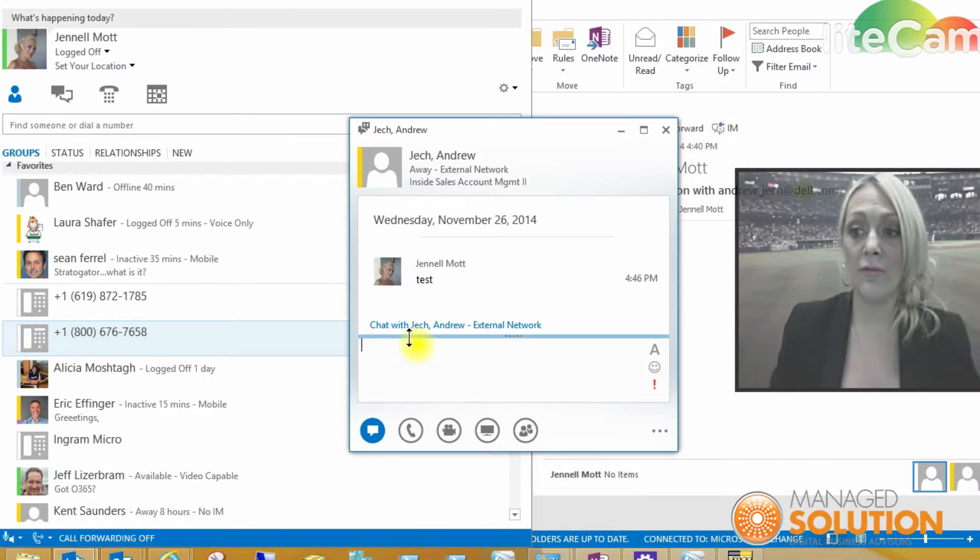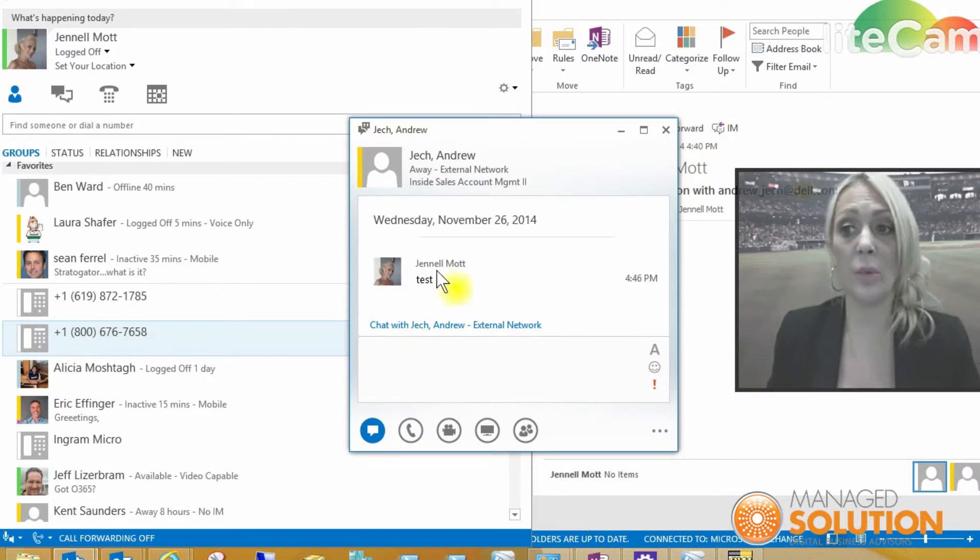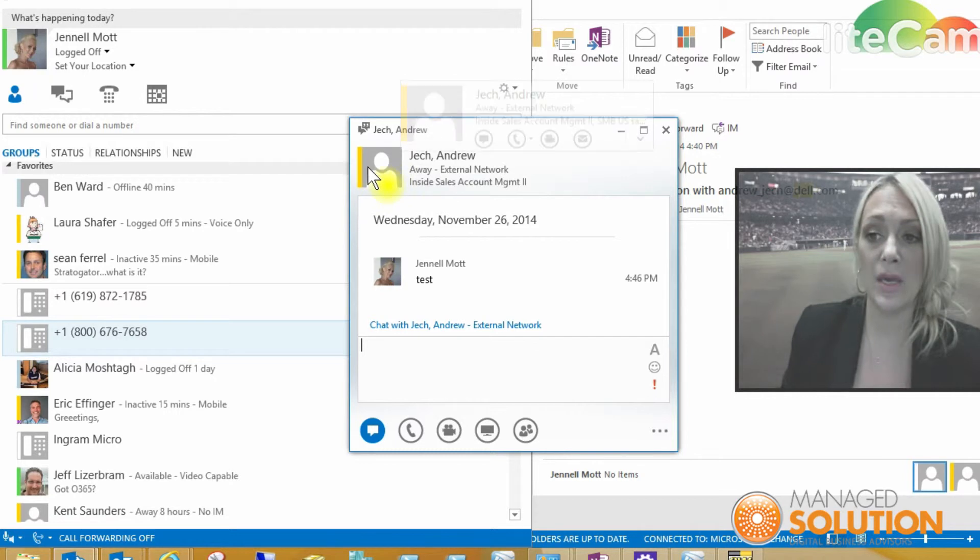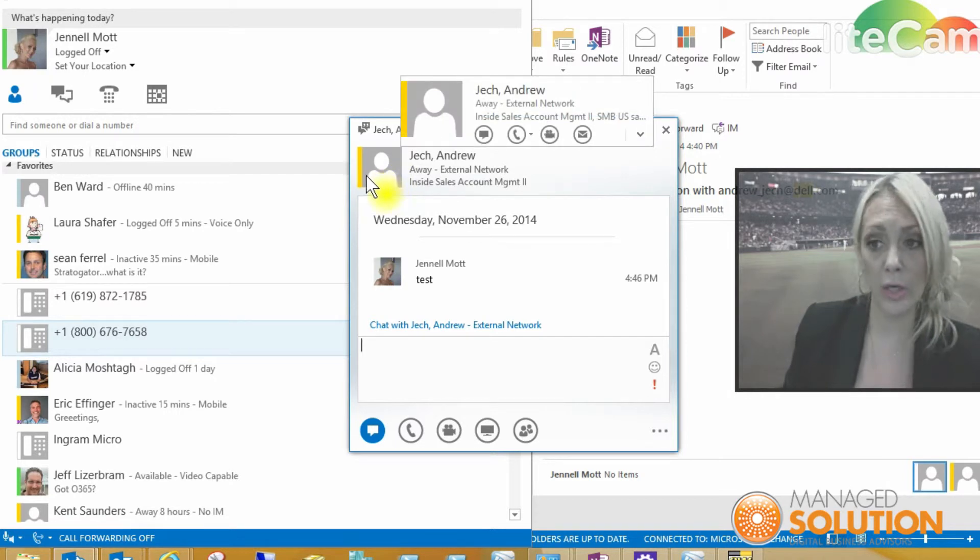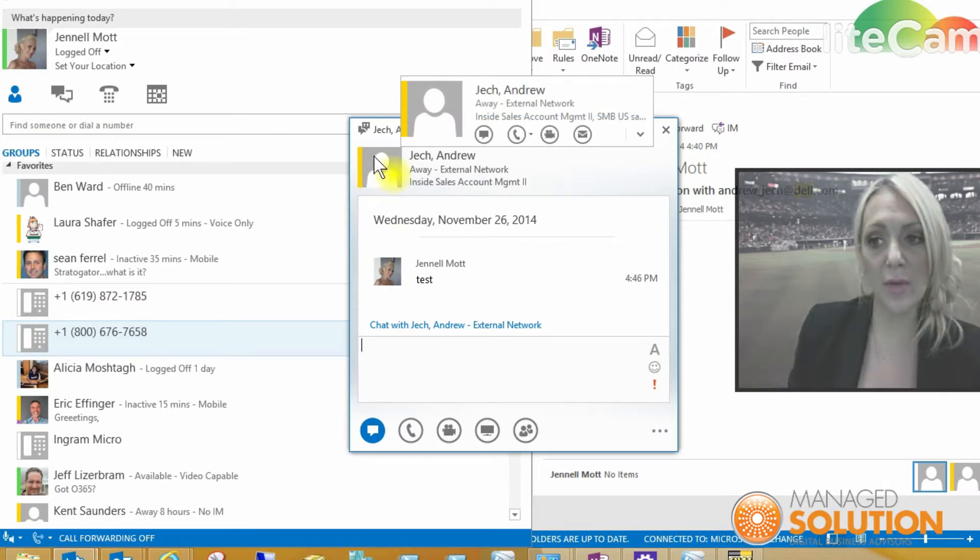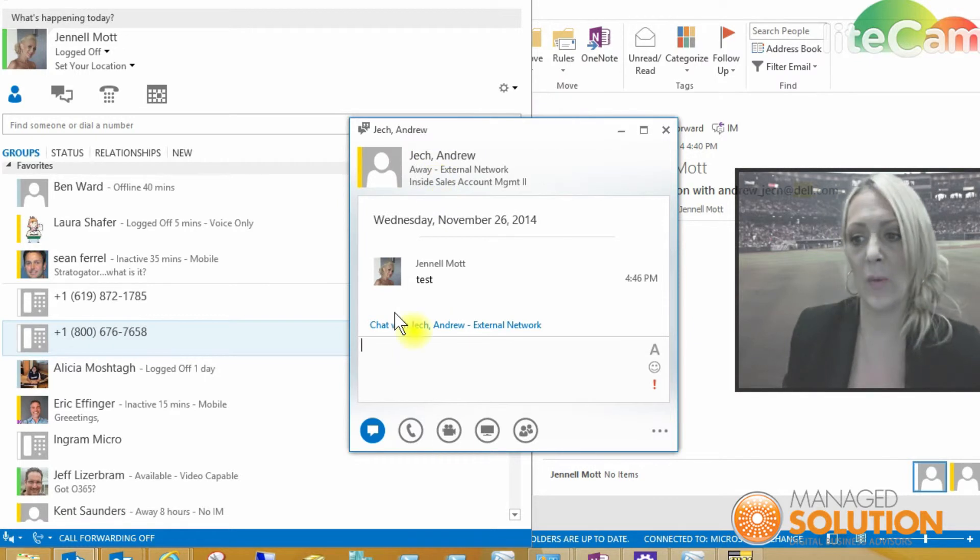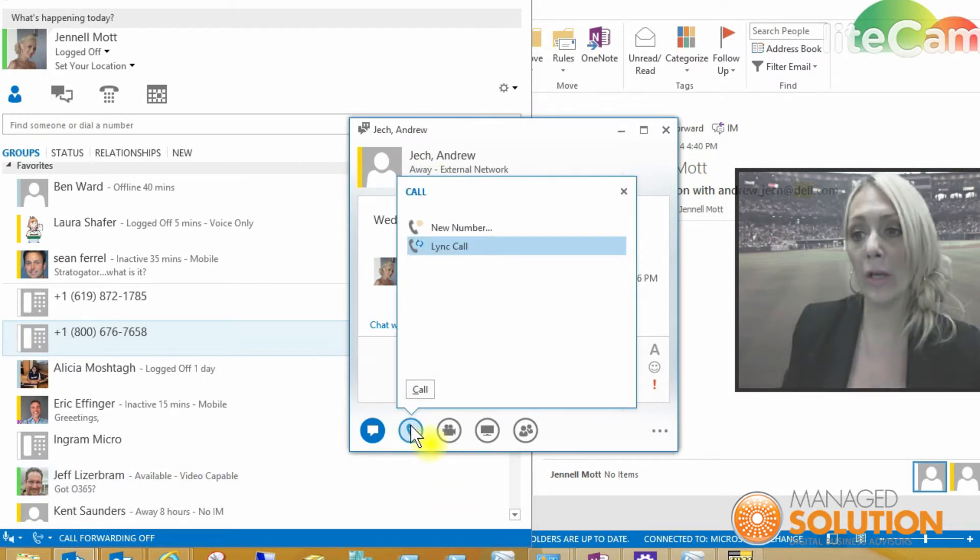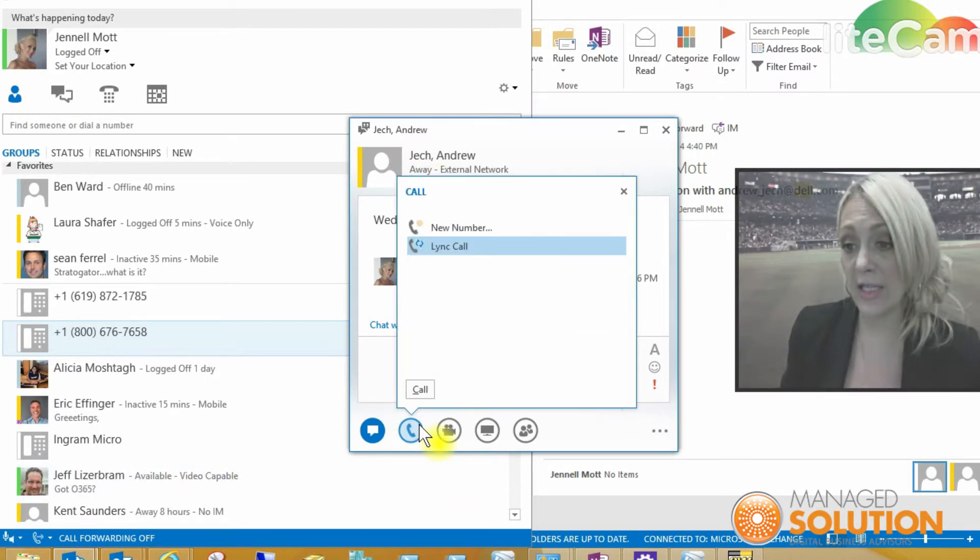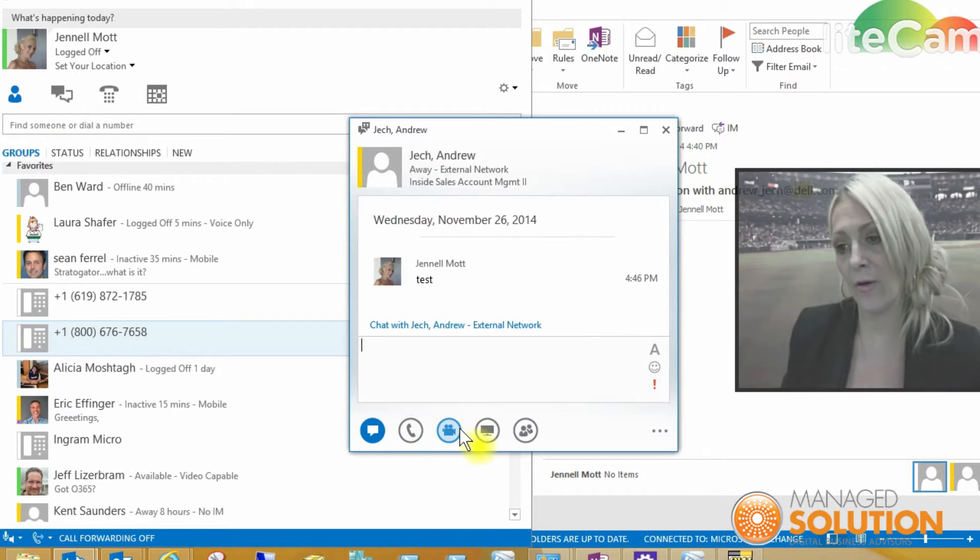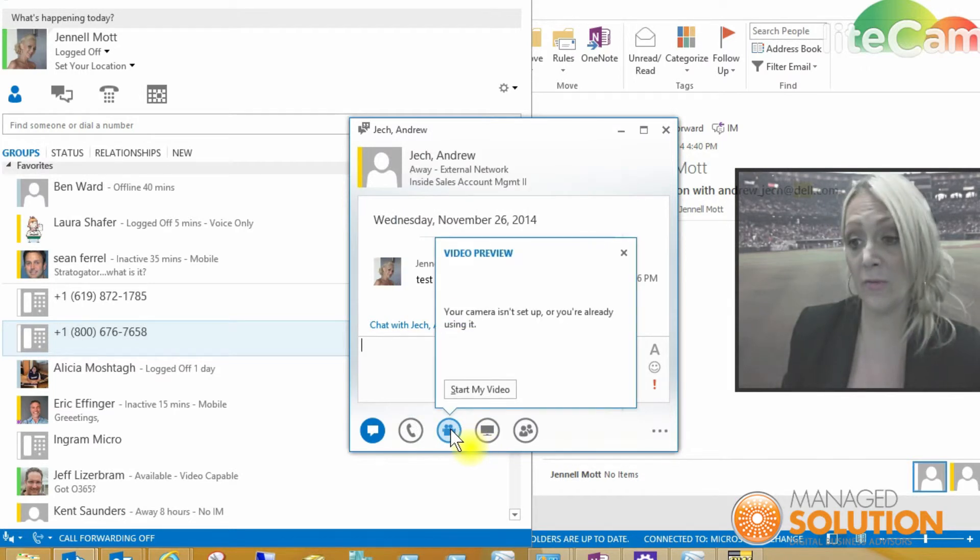And if they were available, they would be all lit up green. It looks like he's away from his desk. He doesn't allow us to see how long he's been away. You could also make a call if they did have Enterprise Voice over here or do a video.